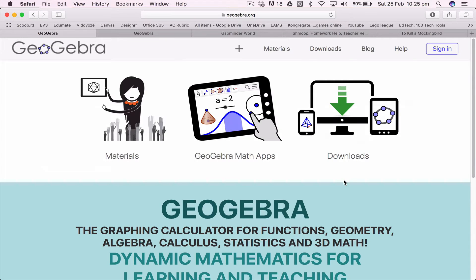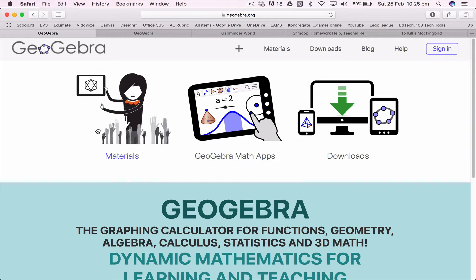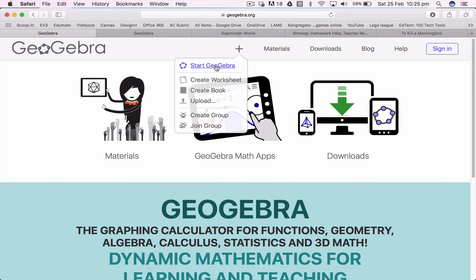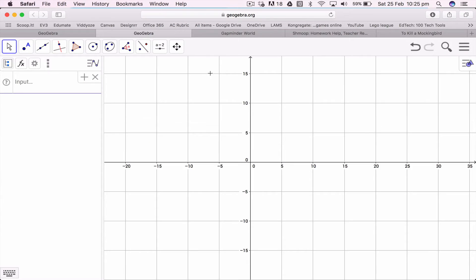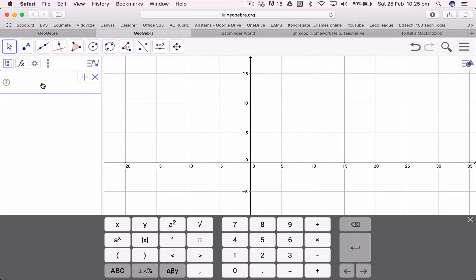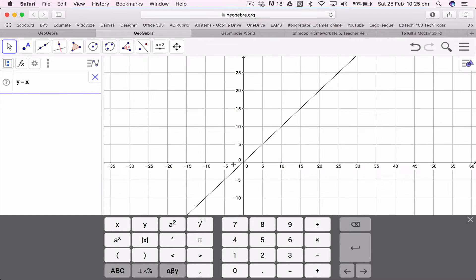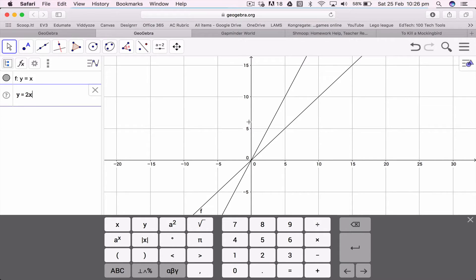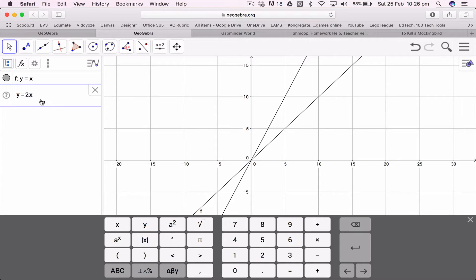So this is GeoGebra. It allows you to do some very quick graphs — you can use it for maths or whatever. You click down here and start to create a GeoGebra book or whatever. Here I can put in any equation I want. So if I go y equals x, it immediately draws the graph for y equals x. I can then plot another one — so if I want to look at y equals 2x, you can see it will plot the graph. It allows you to really compare graphs very, very quickly.